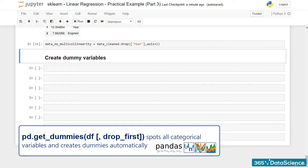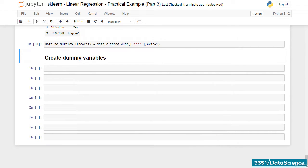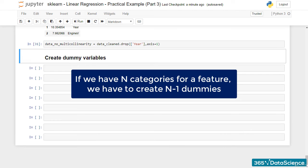GetDummies spots all categorical variables and creates dummies automatically. An extremely important note is that if we have n categories for a feature, we have to create n-1 dummies.